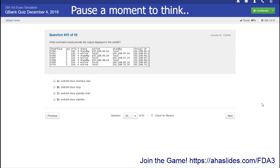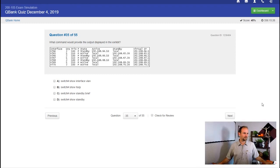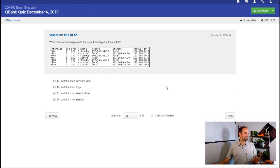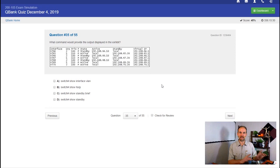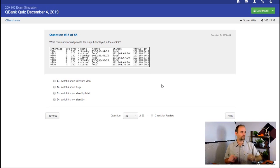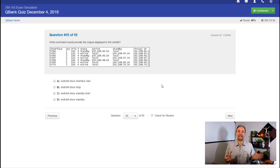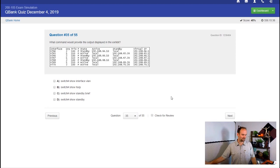Question 35, which command would provide the output displayed in the exhibit? This is actually the output from HSRP. That's what it comes from, but there is actually no show HSRP command.